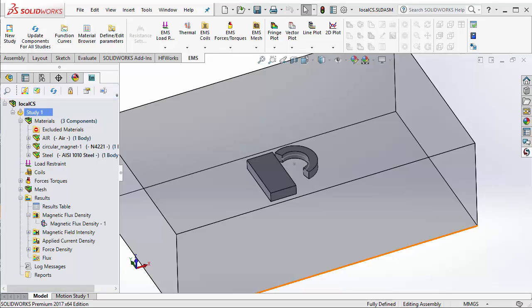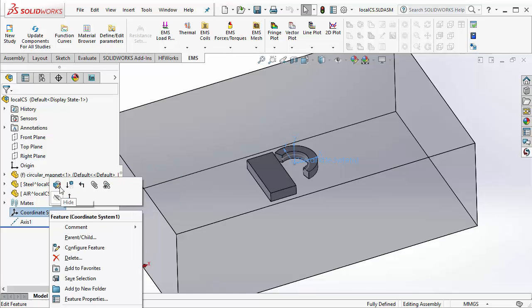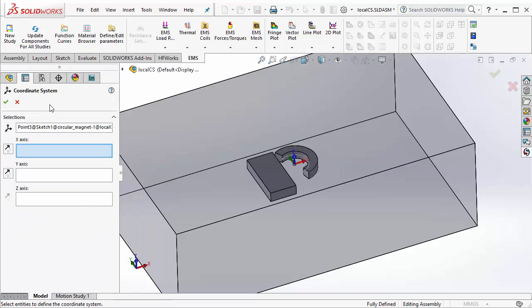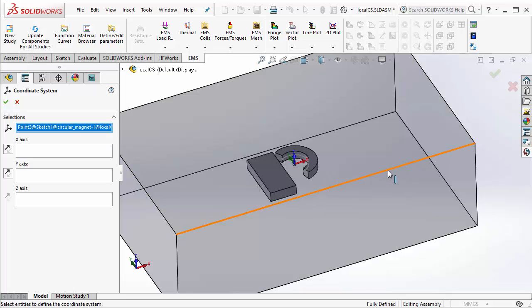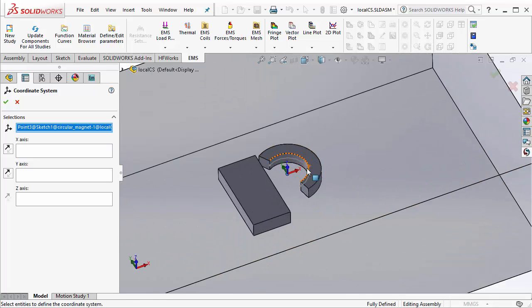To define a magnet in local coordinate system, first you must define a coordinate system in SOLIDWORKS. If you are defining a cylindrical coordinate system, you must take care that the XY plane of your local coordinate system lies in the plane of the radius.